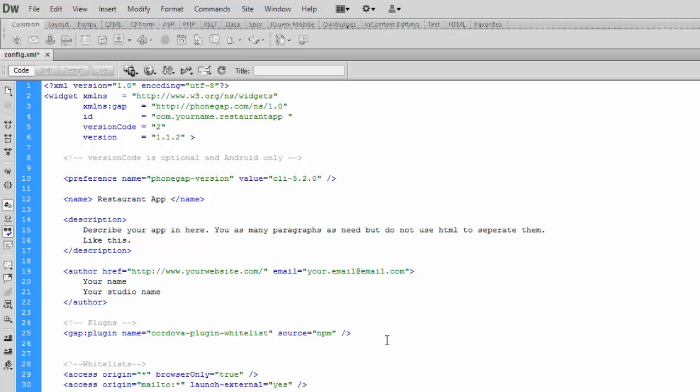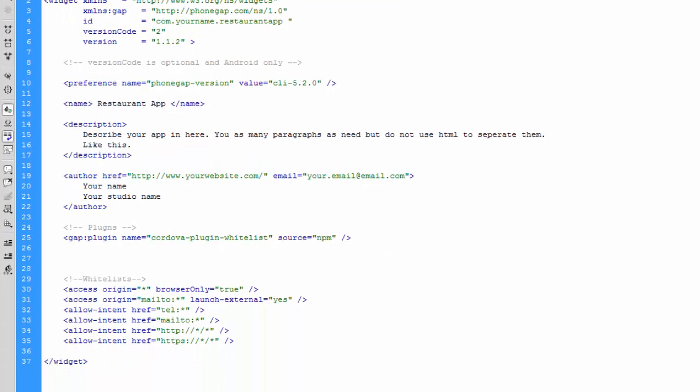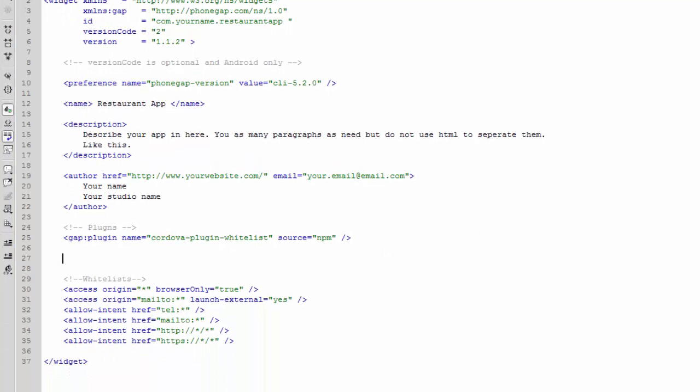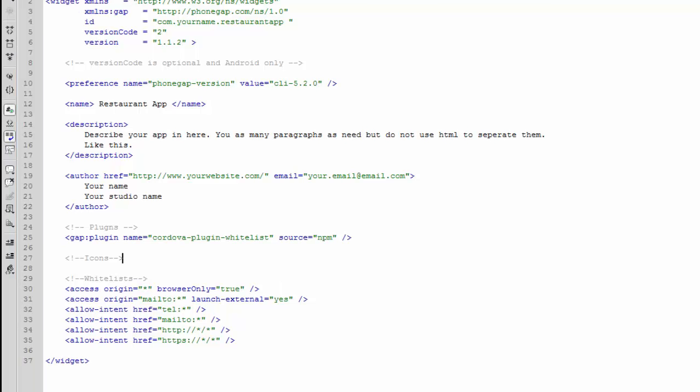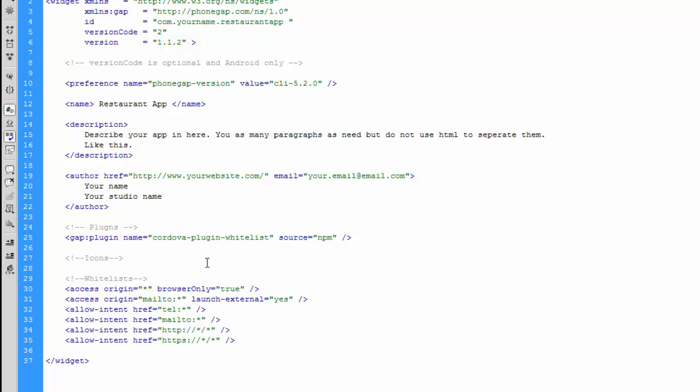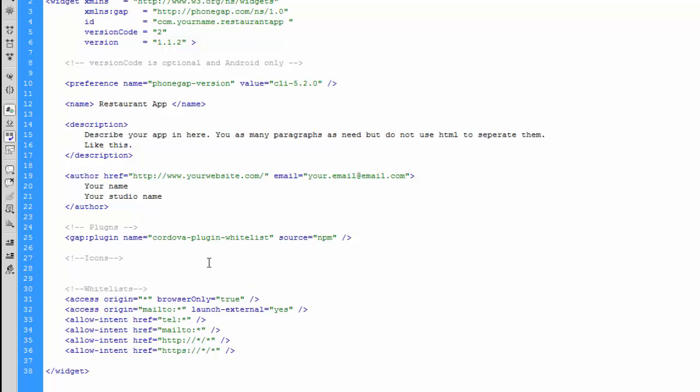Then under plugins, we're going to put in a new section for icons. The first icon that we're going to put in is the default icon. This is the icon that will be used if the app encounters a situation where it doesn't know what icon to use. For this we're going to use the icon-small@2x.png.